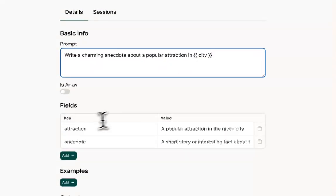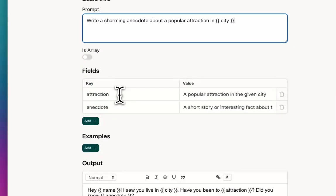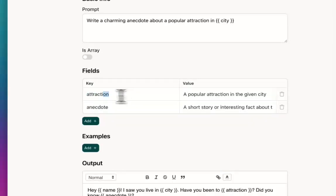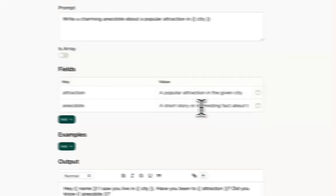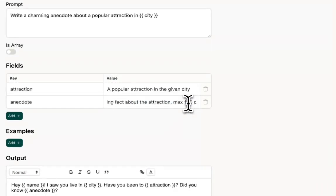And then I've created two fields. One of them is called attraction. These are going to be generated by the AI. So the name of the attraction and then the anecdote, which in this case is just going to be a short story or interesting fact about the attraction.